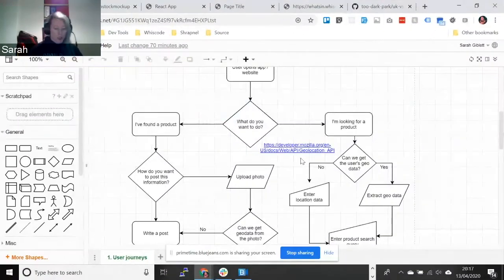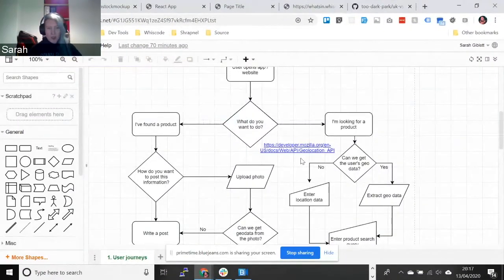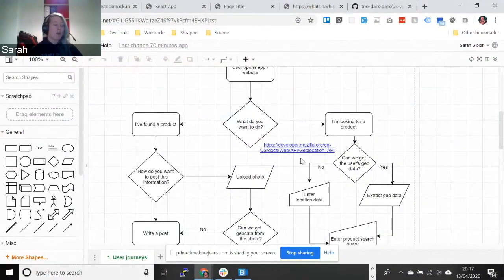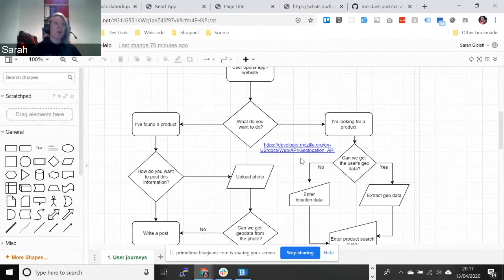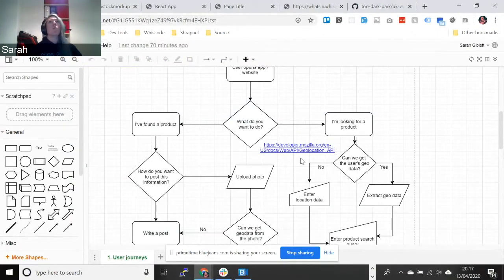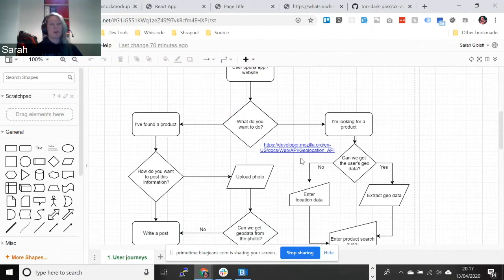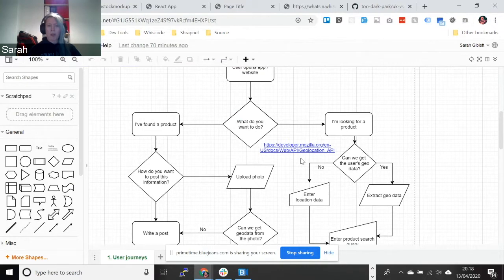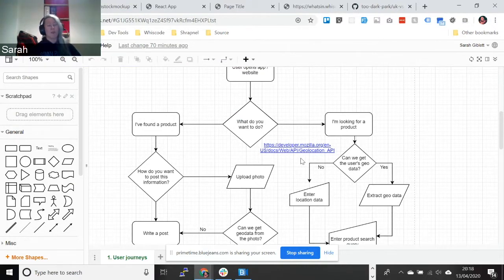So, what's in store? The purpose of the app was we wanted to solve three problems. The first problem was at the moment people are finding it really difficult to find certain products. I think flour is probably one of the biggest ones at the moment. No one can get hold of flour.